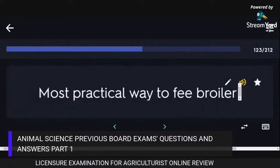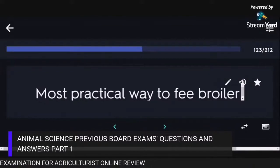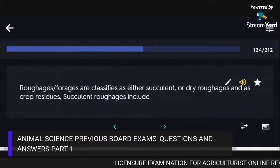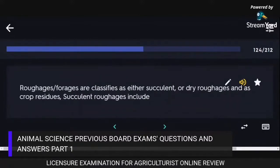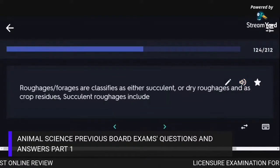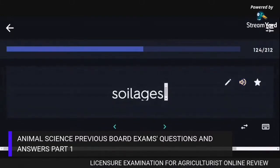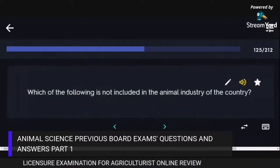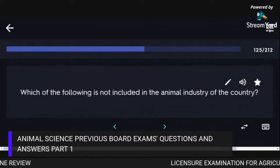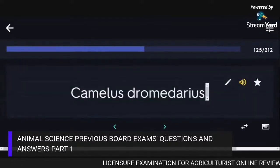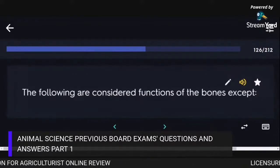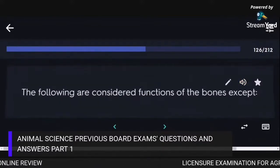The most practical way to feed broilers is ad libitum. Forages are classified as either succulent or dry roughages and as crop residues; succulent roughages include soilages. Camelus dromedarius is not included in the animal industry of the country. A function not attributed to bones is the circulation of blood.